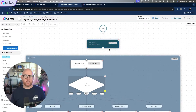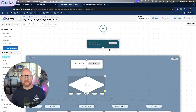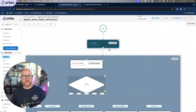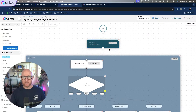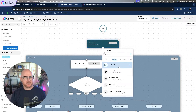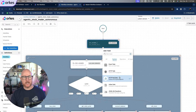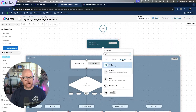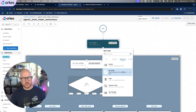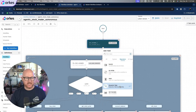Within each workflow, you can create any number of different task types, including your custom workers, to execute the code that works for you. There are built-in system tasks such as events, HTTP, HTTP polling, and more. There are operators pre-built in, such as do-while, dynamic tasks, and waits.